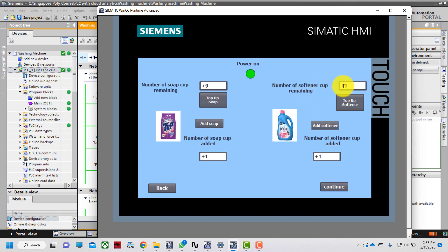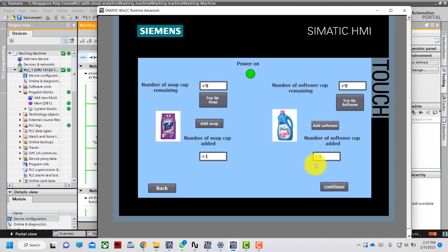Same thing for softener — if I add it once, the number of softener caps remaining decreases to 9 and the number of softener caps added increases by 1. I can add a maximum of 10 caps. I want to add 3 caps each.